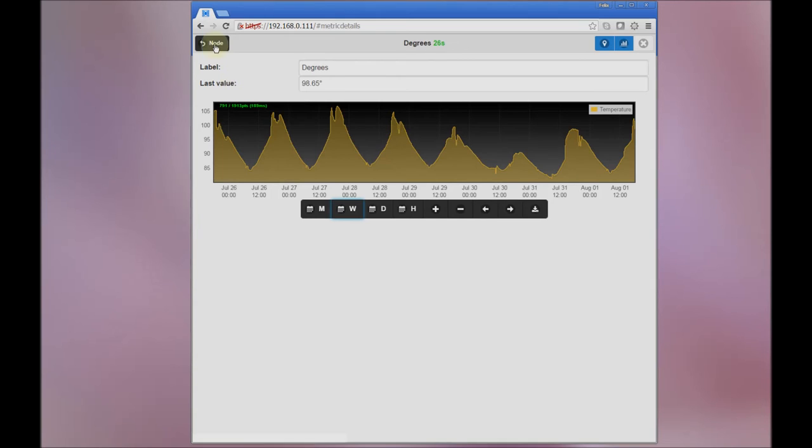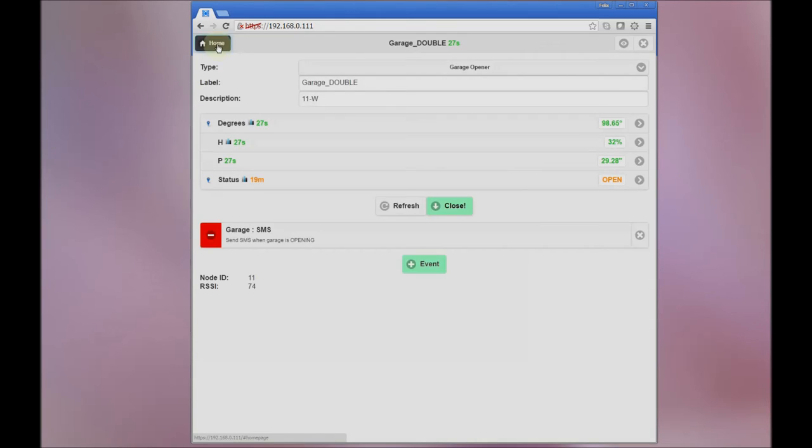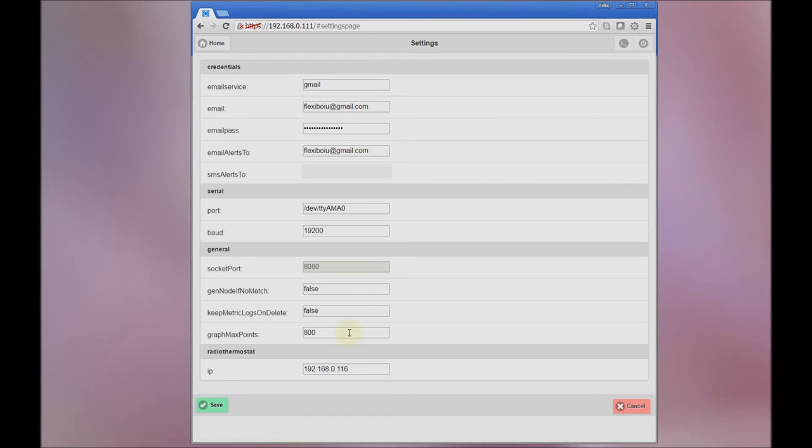Let's do something interesting. Let's go back in here to the settings area. Let's change this to 400, and don't forget to save.